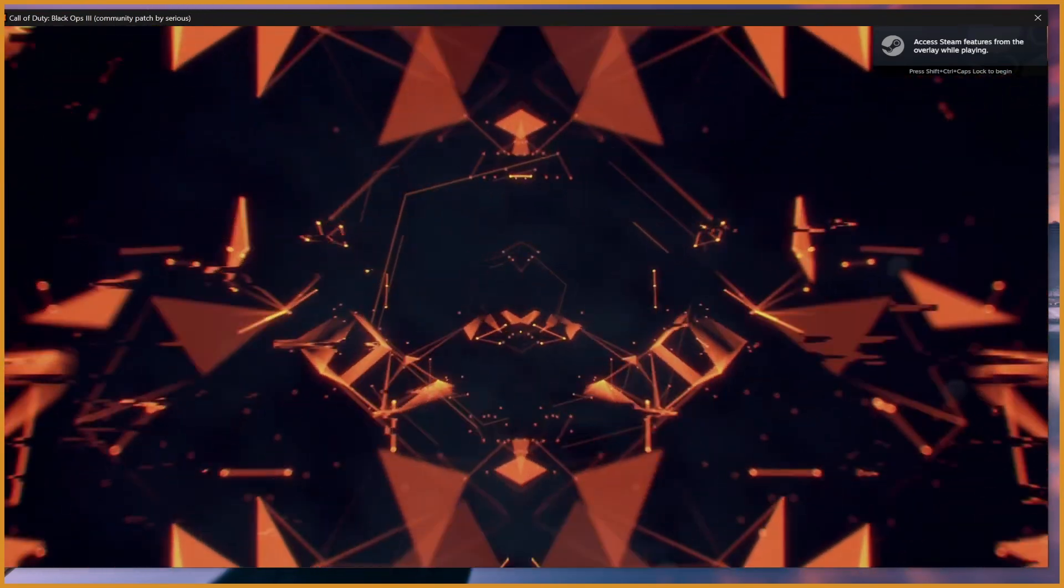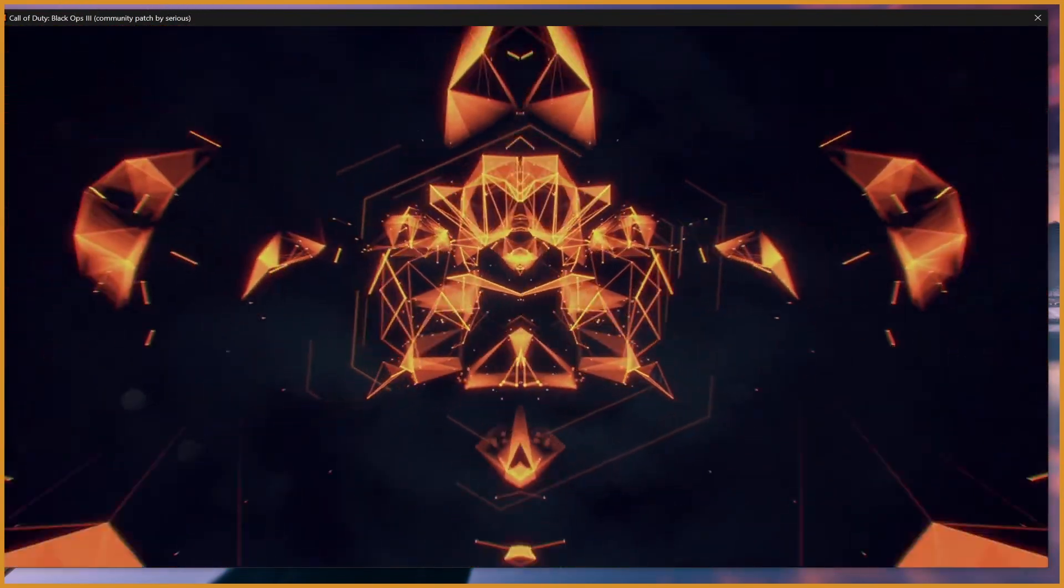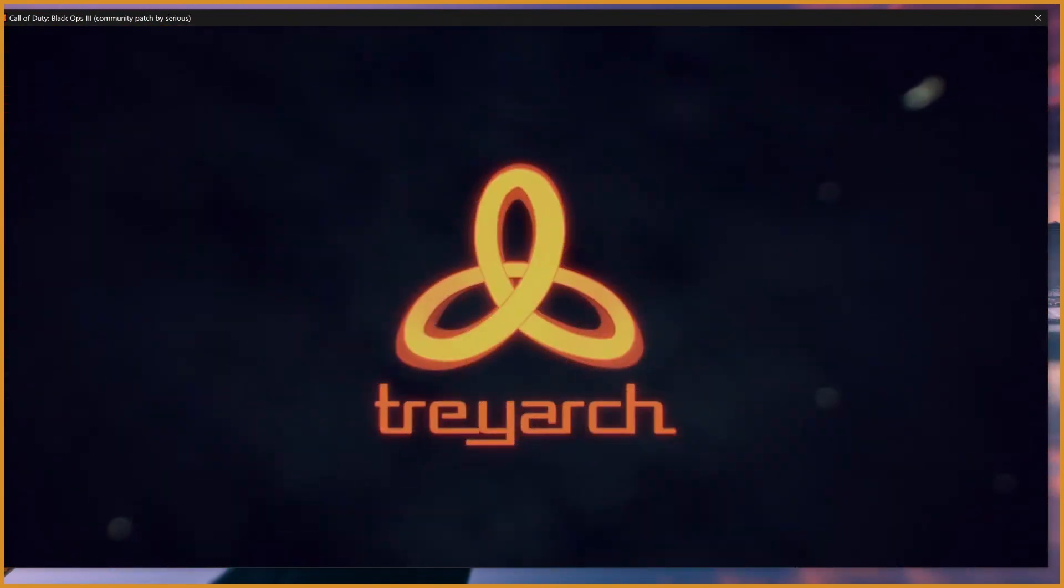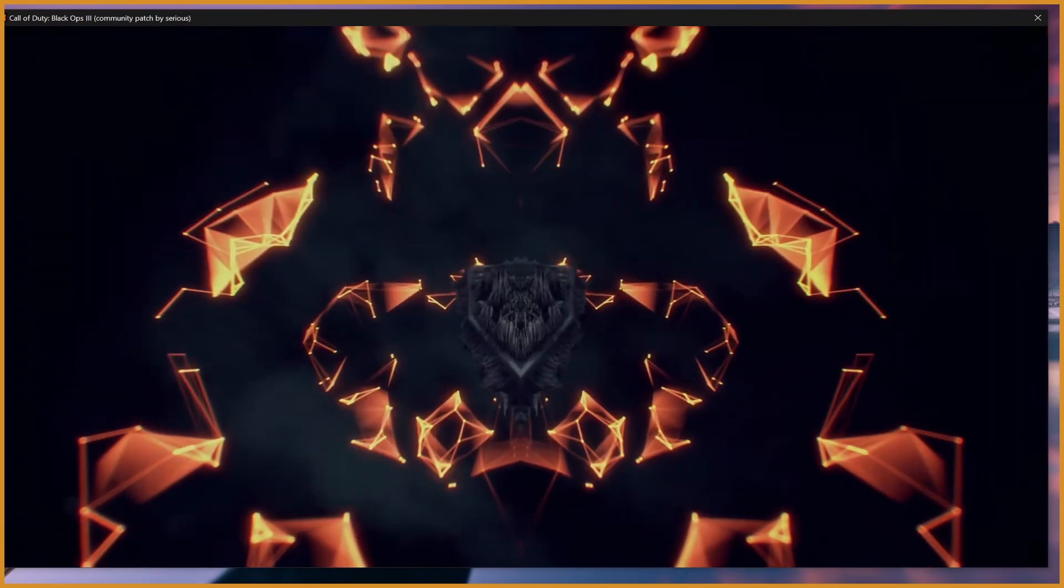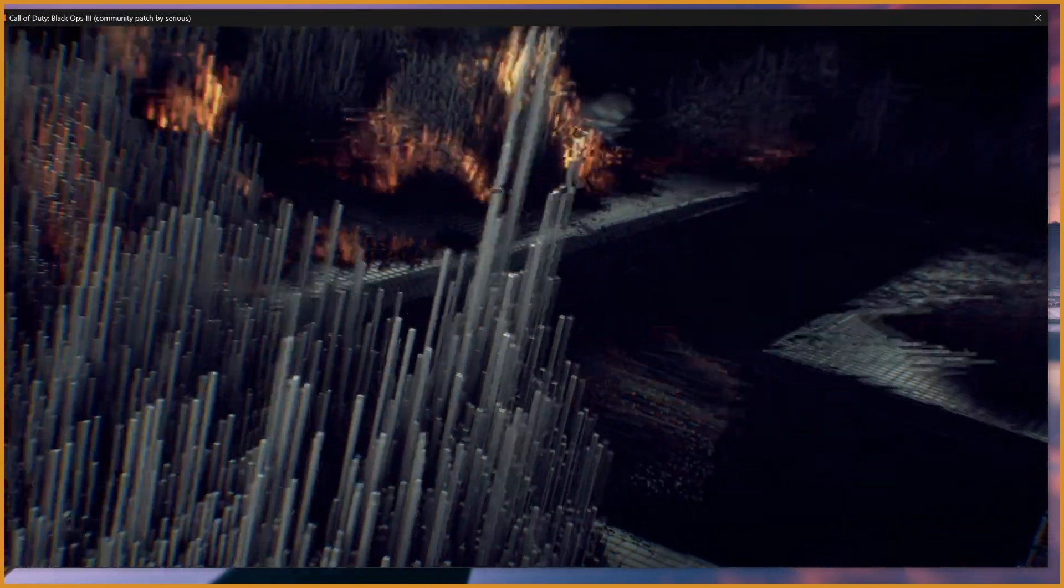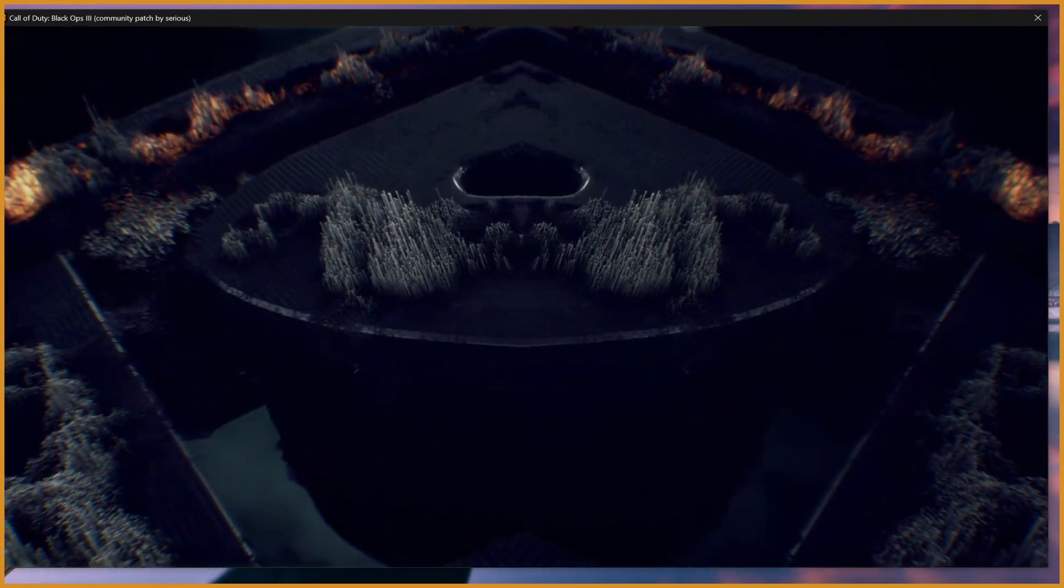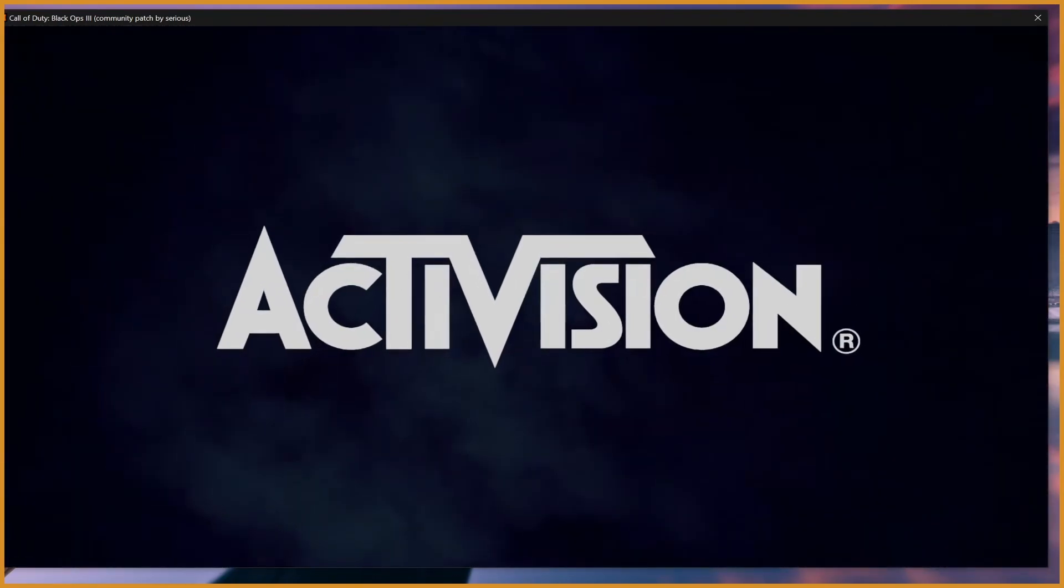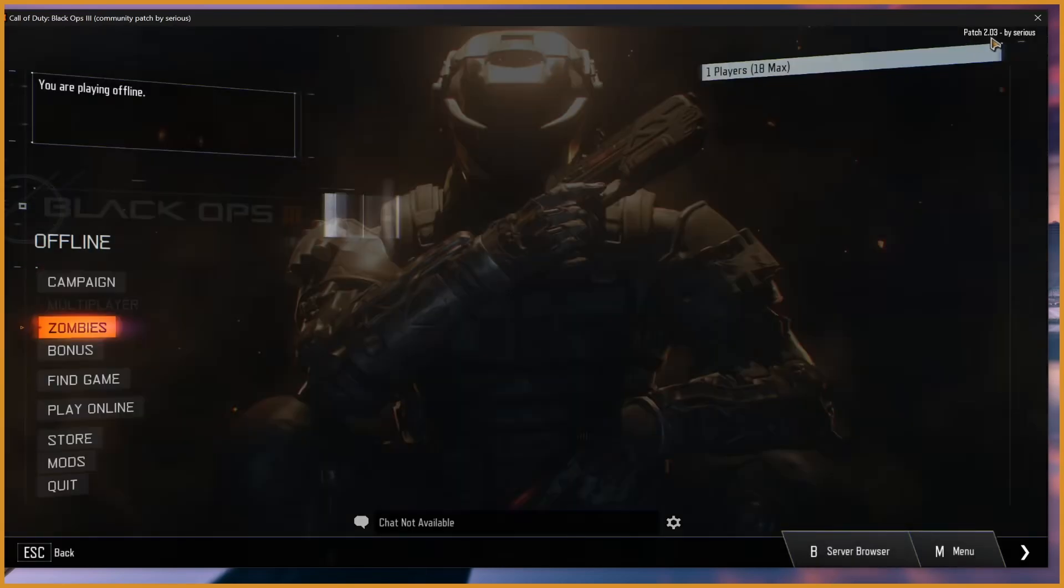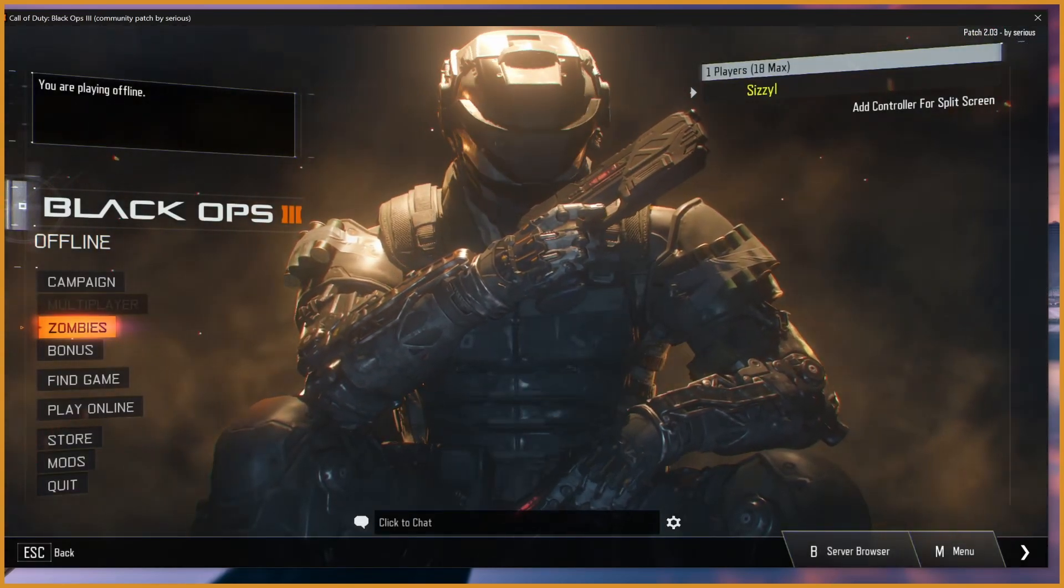You can see I'm in windowed mode, so we can already see community patched by Sirius at the top there. But if I wasn't in windowed mode, you'd have to wait until you're on the main menu to actually see it. On the main menu at the top right, where it normally says the version number, like 100 dot whatever, it'll instead now say community patched by Sirius. Right there, you can see patch 2.0.3 by Sirius.